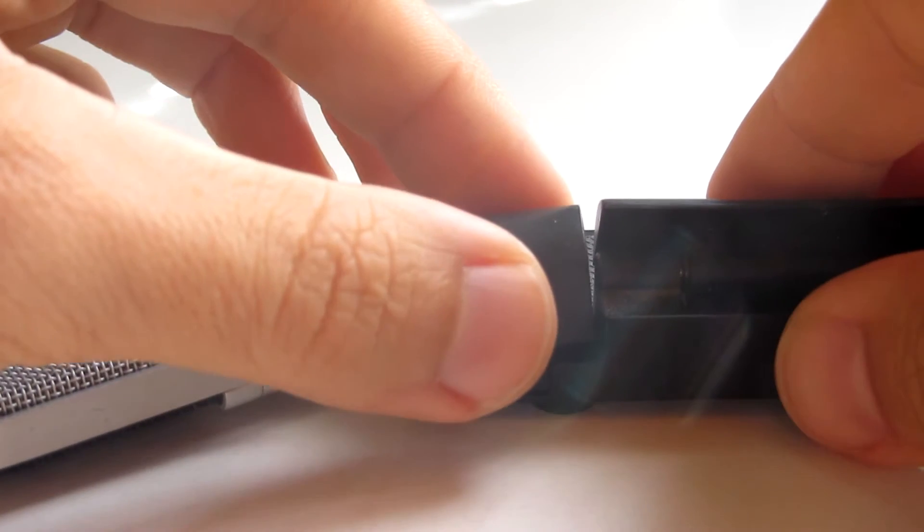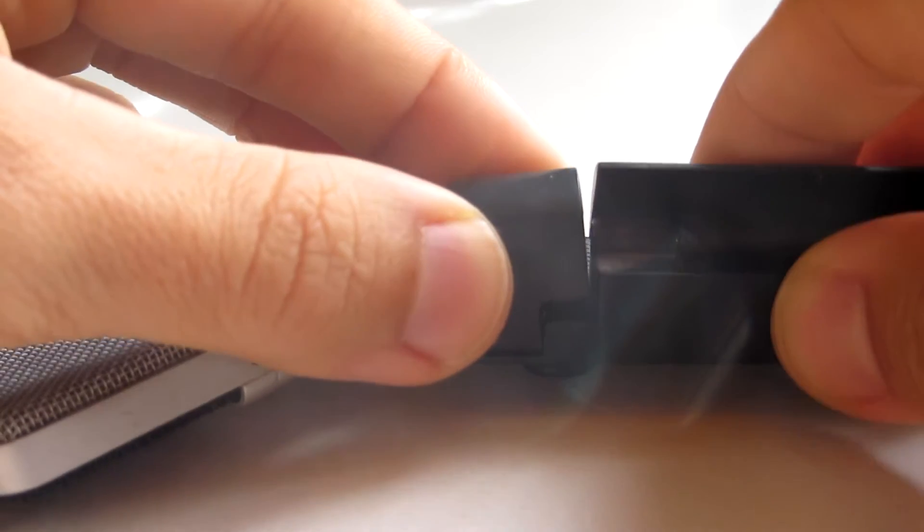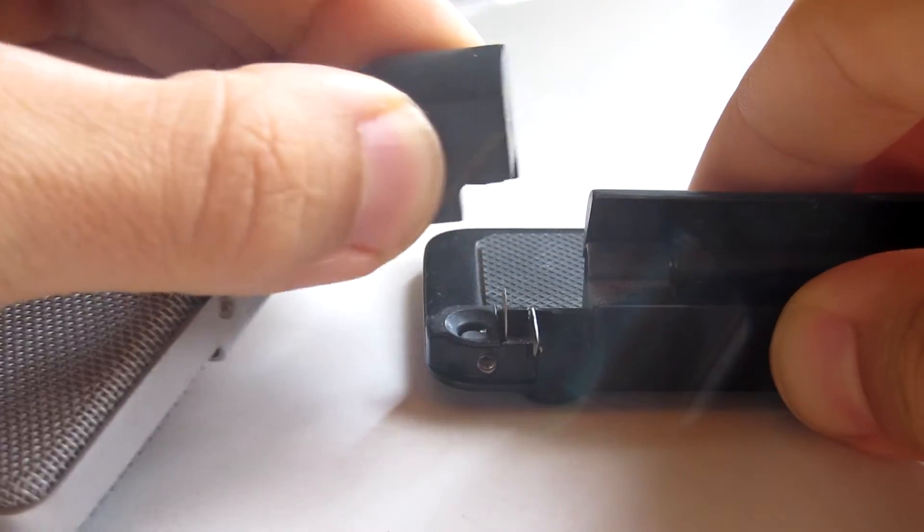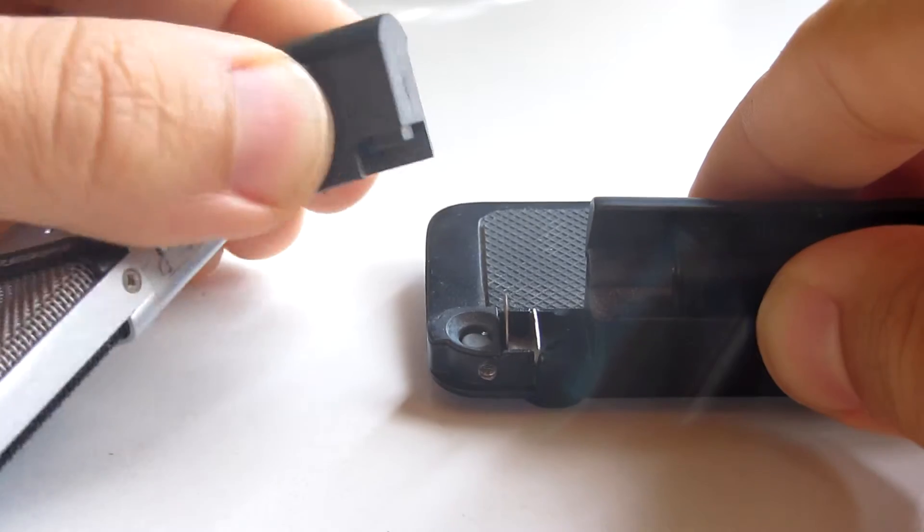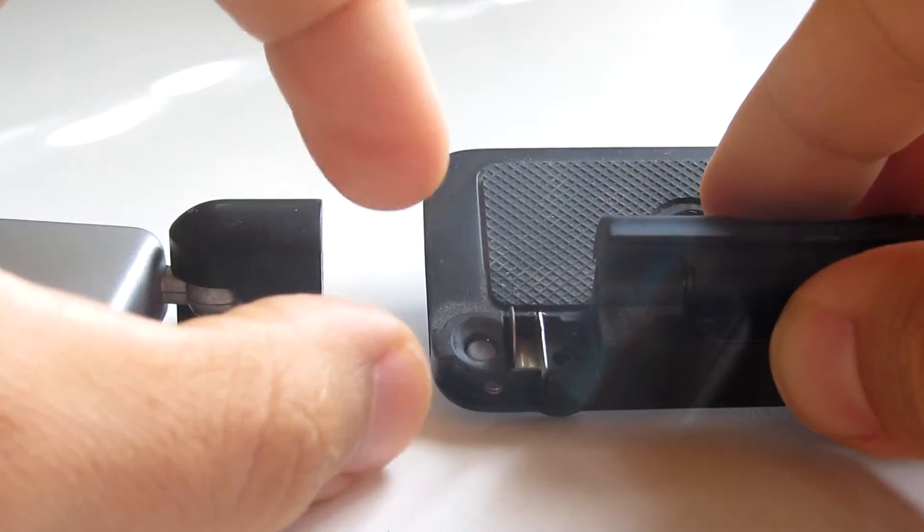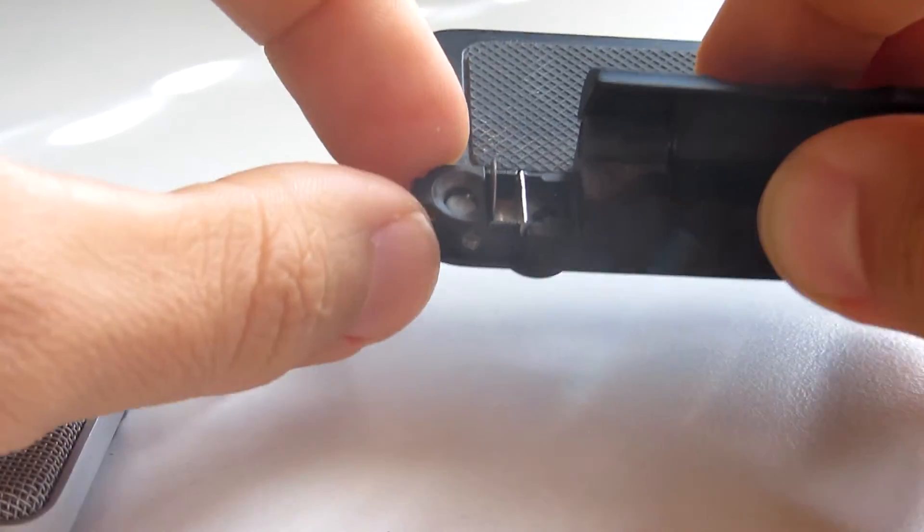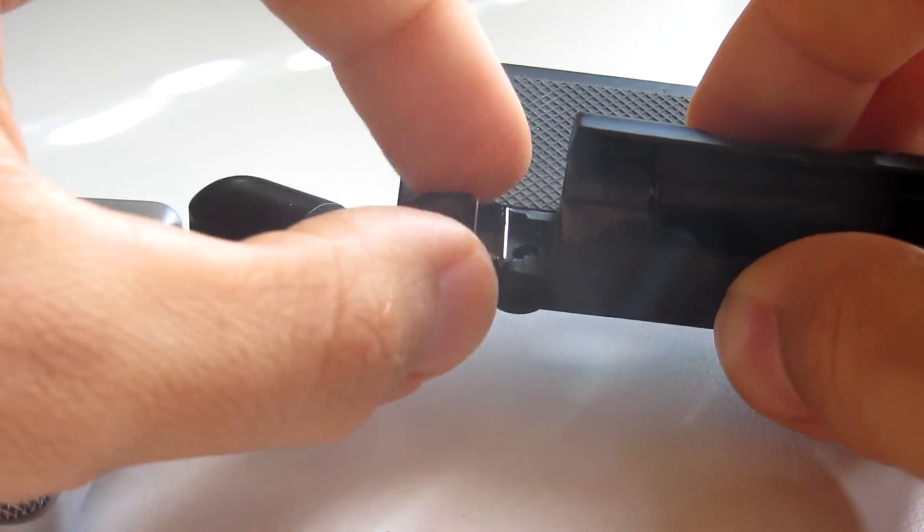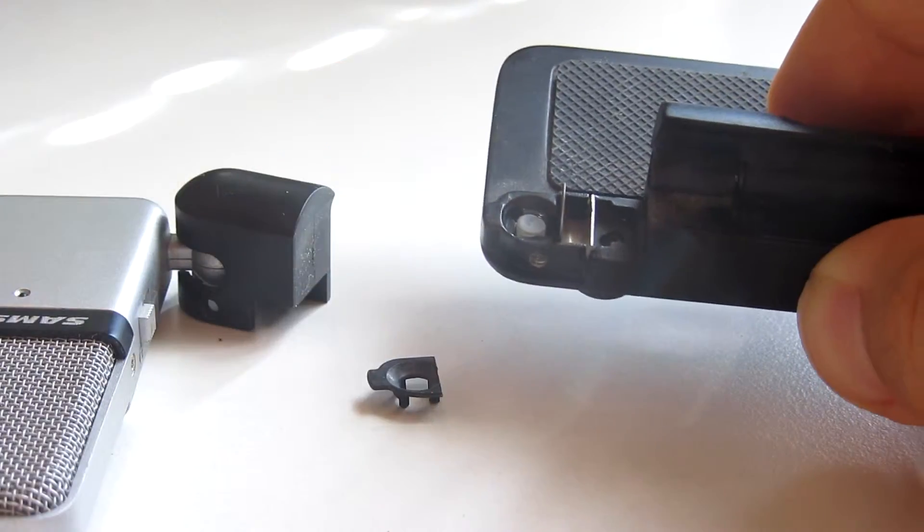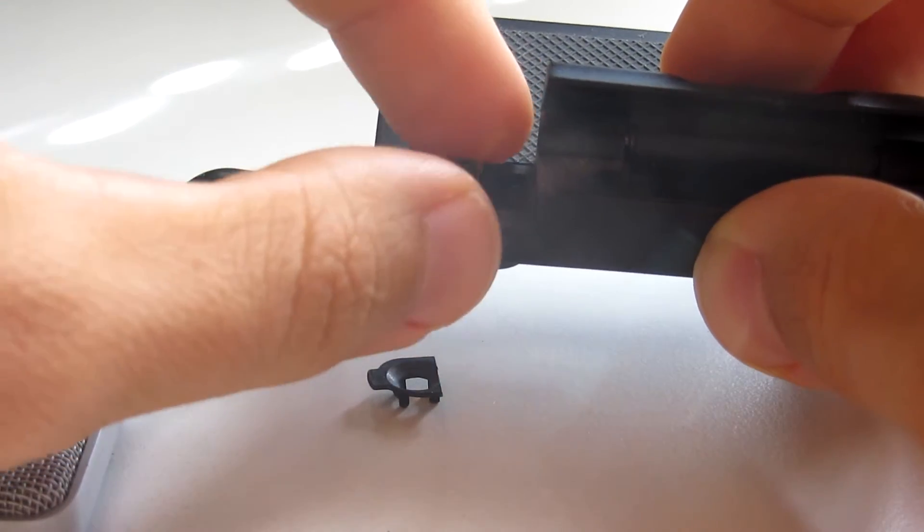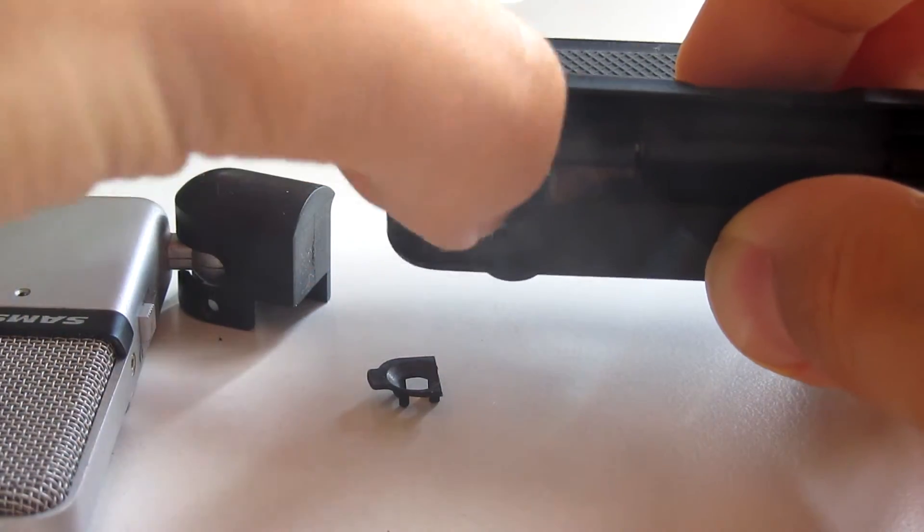Then basically it pops off. And when it does, internally it has this plastic piece which comes off and metallic one that does come off also.